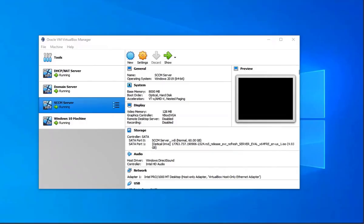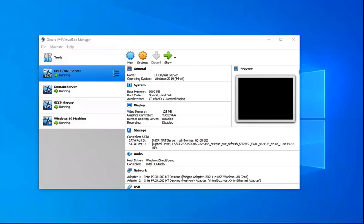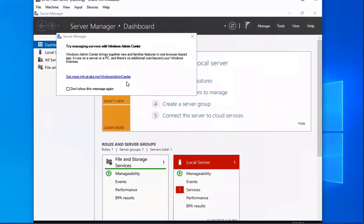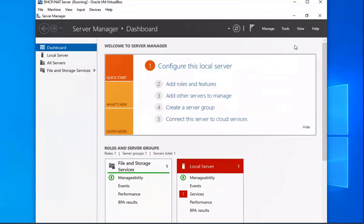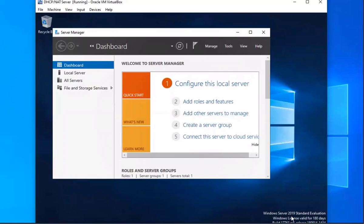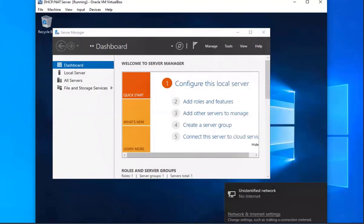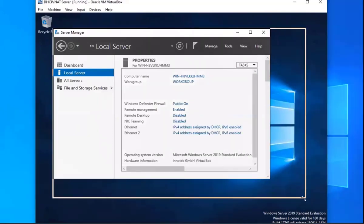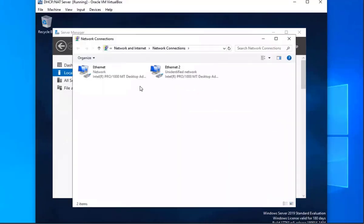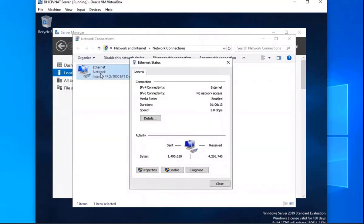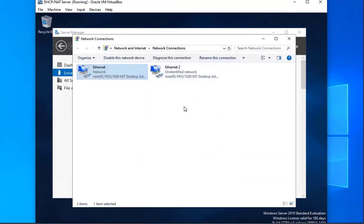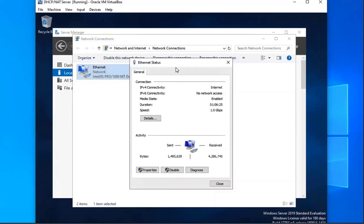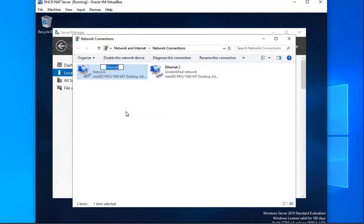The first thing we're going to do is go to our DHCP server. So I'm going to go to local server and select Ethernet. This is our DHCP slash NAT server, so we have two network cards. The first one is going to be our external one, which we're going to get our internet from, and the other one is going to be our private one. We're going to go ahead and change the name for this one — we're not going to do any IP configurations on it because we already have our public IP from our external network card. So let me rename this to external.